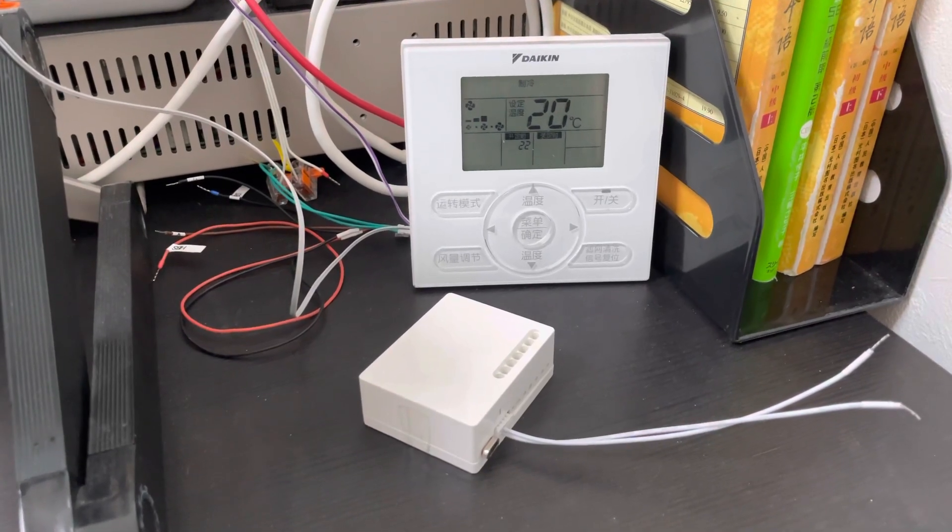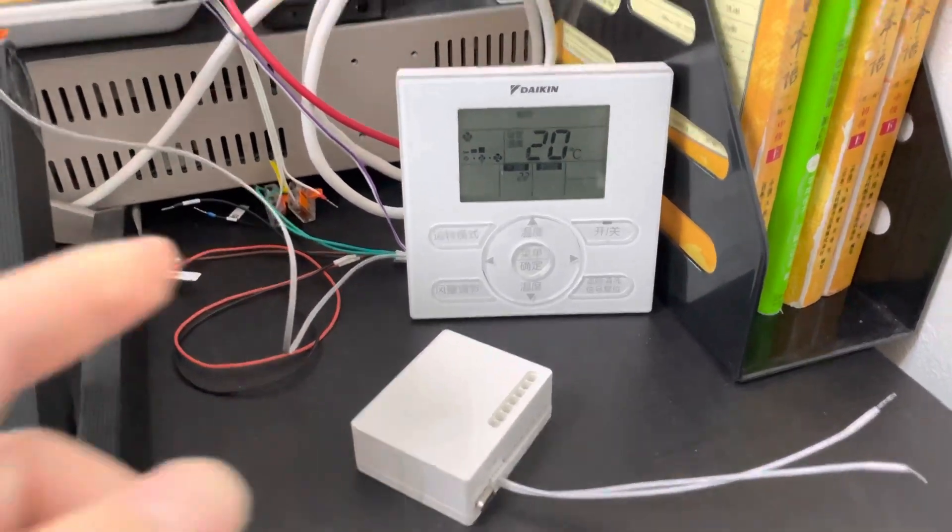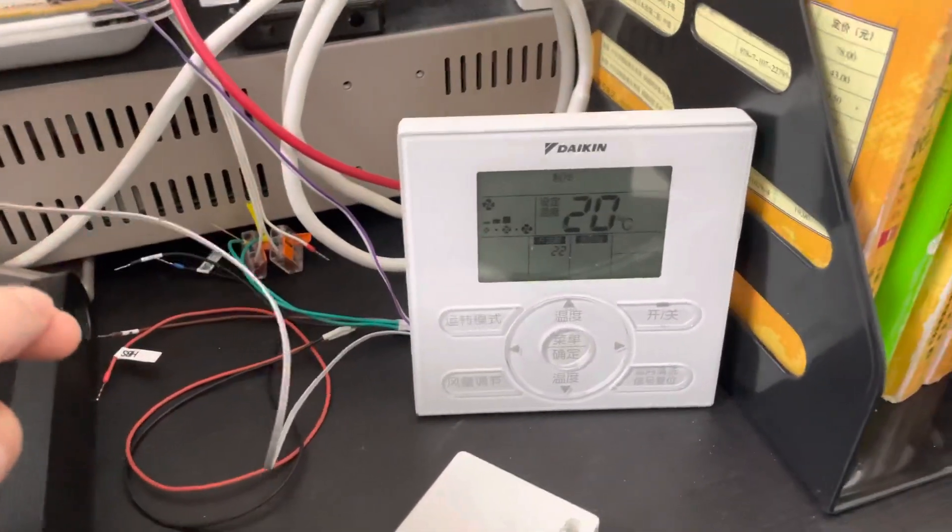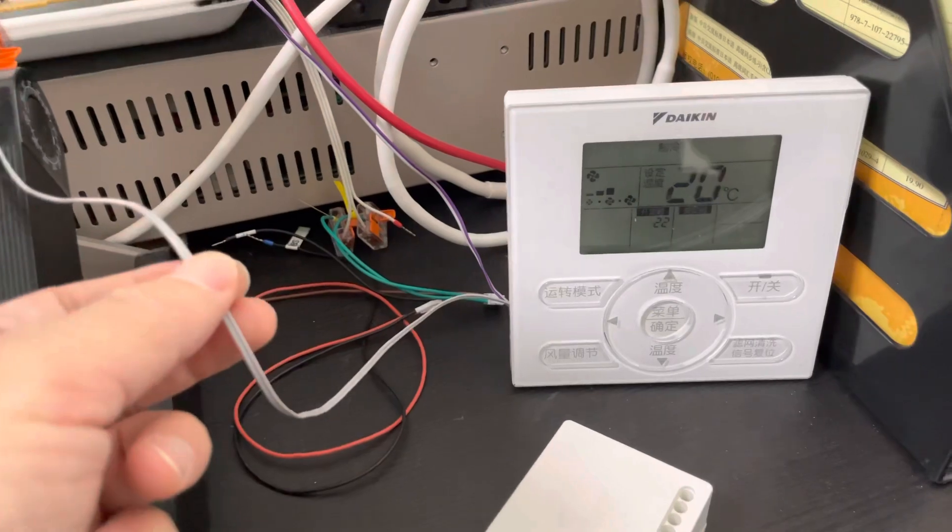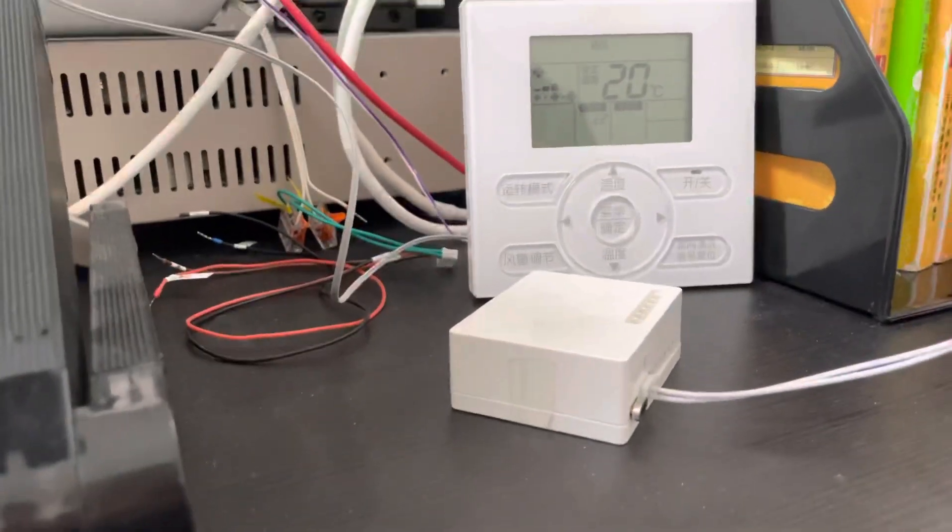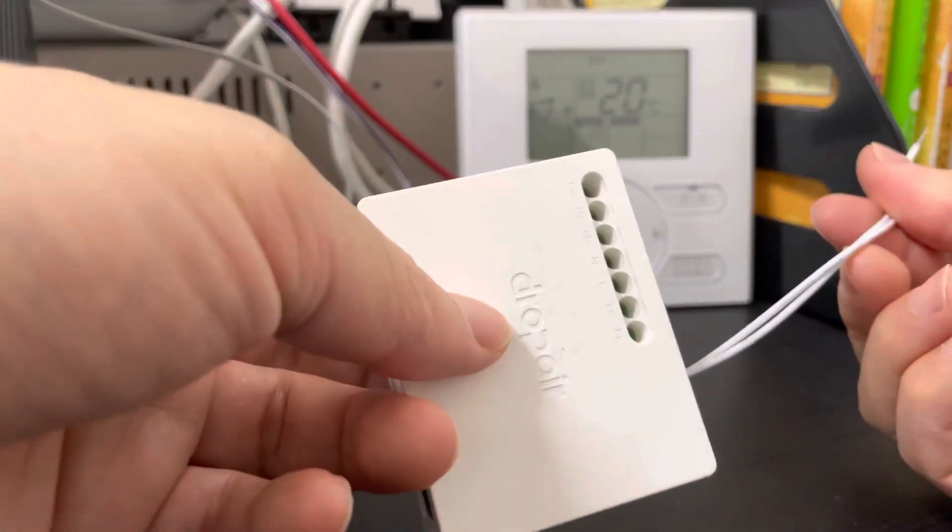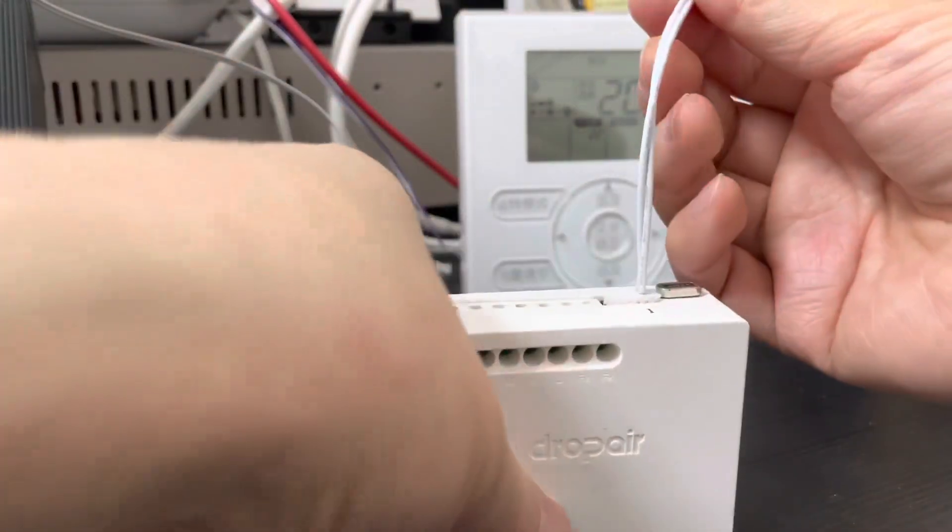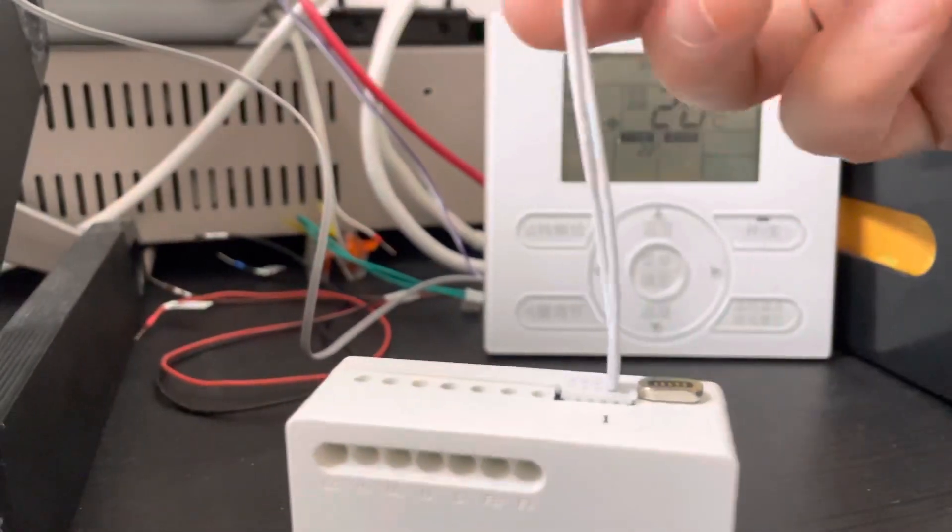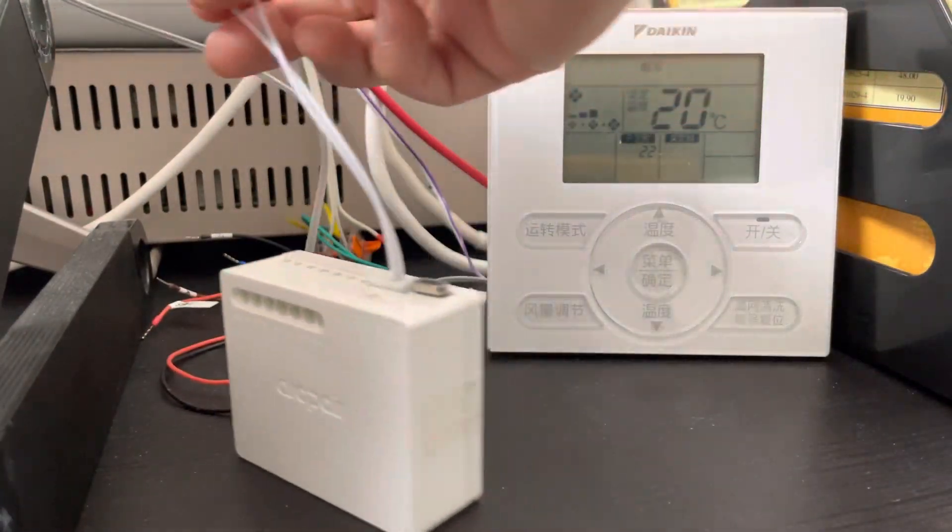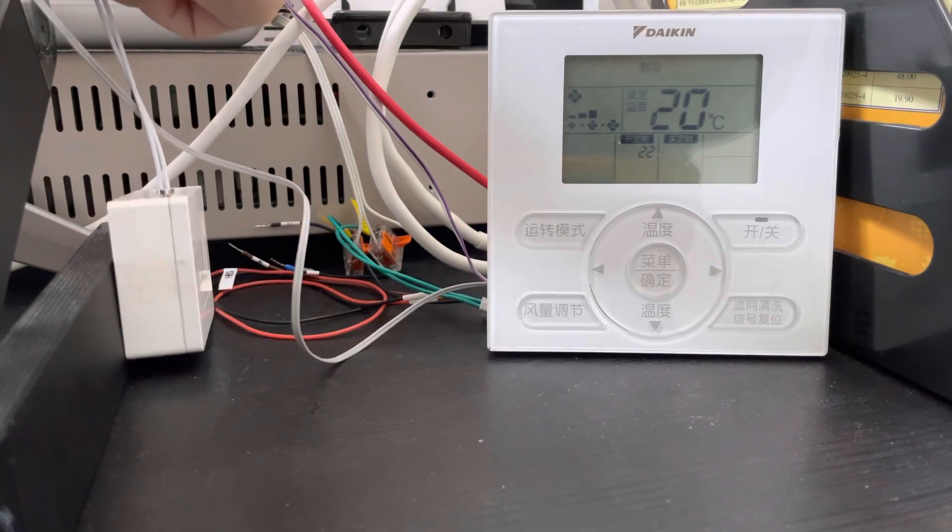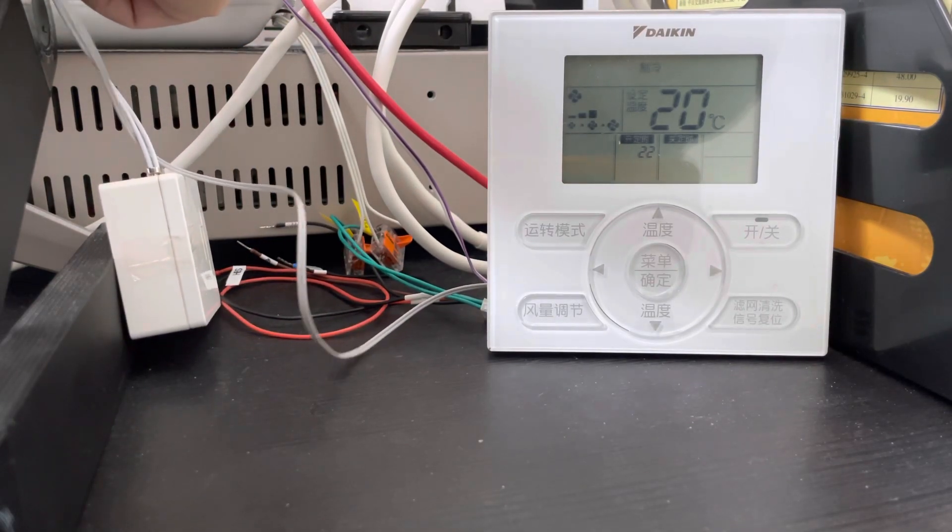This is the Daikin system. This is the P1 and P2 communication lines. This is the adapter with two communication lines. Firstly, you just need to connect the communication lines, the Daikin P1 and P2 communication lines, just connect together.